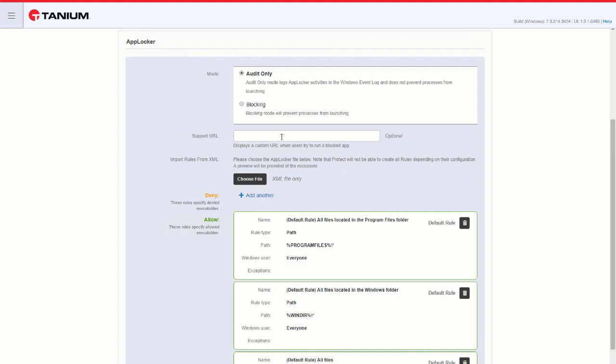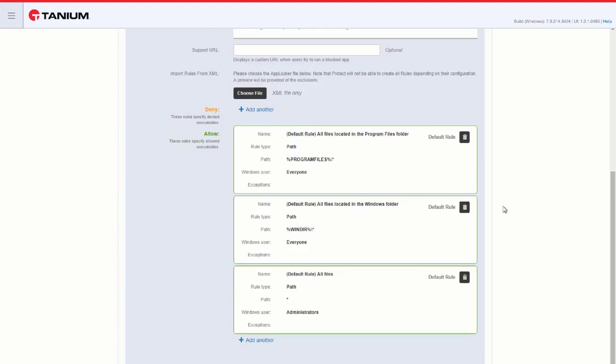To support URL, you can enter a URL to be presented to the user in the event that an application is blocked. If you have a current AppLocker policy, you can import it using Choose File in the XML format.